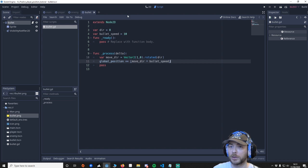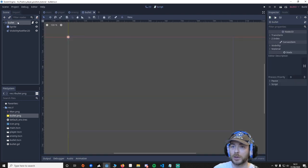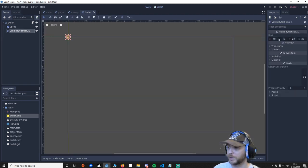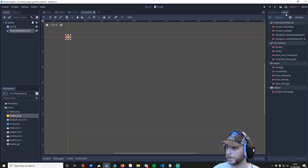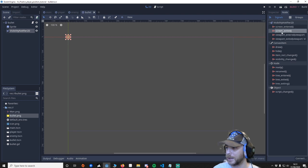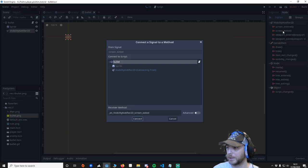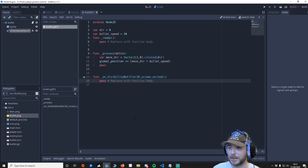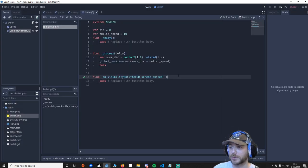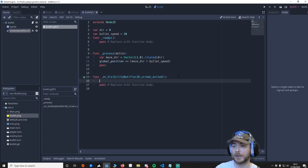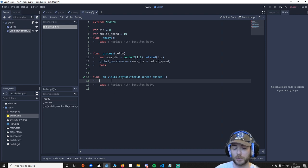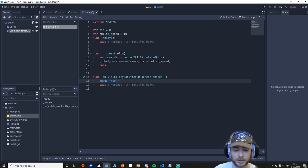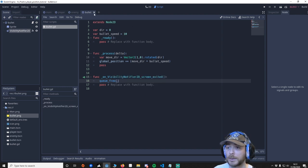And then another thing we're going to do is go back to the bullet, go to the visibility notifier and we're going to say screen exit. Click that. Make sure bullet's selected. Connect it. So this signal is going to say right I've really left the screen and anything we write in here will be fired. And we want to say well if it's left the screen we want to delete the bullet. So we'll do that. We'll save. And that's our bullet done.